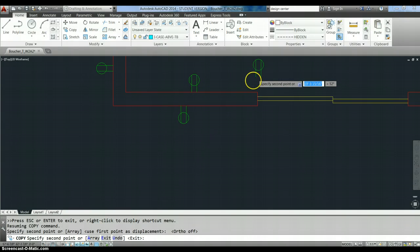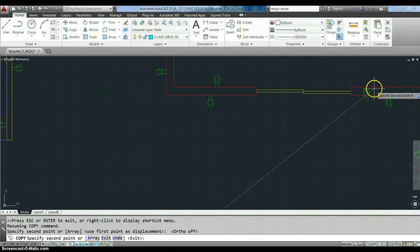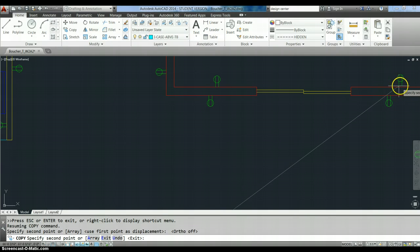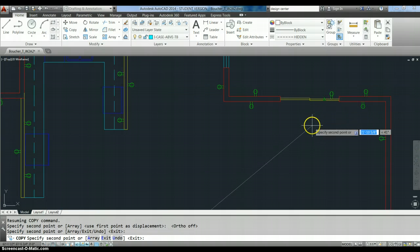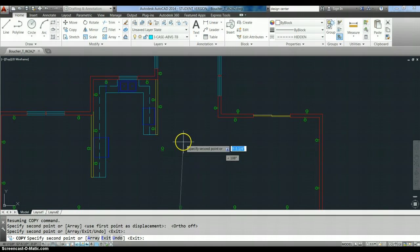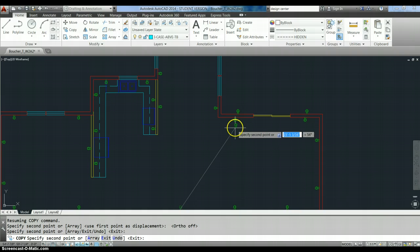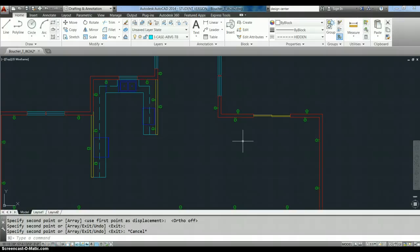Now, I still have the receptacle active. So, I can copy this receptacle to any other wall I want to, as long as it's in the same relationship. Okay? And when I'm done copying things, I'm going to escape.